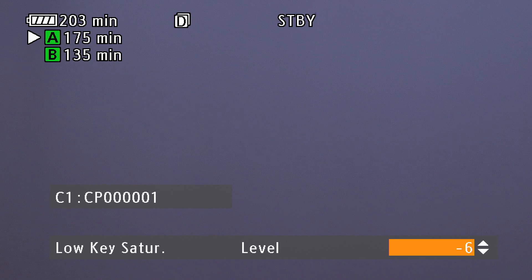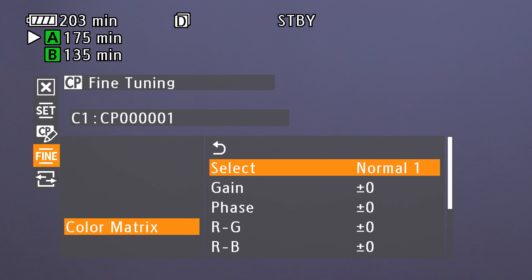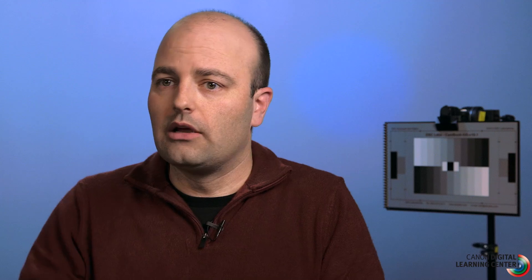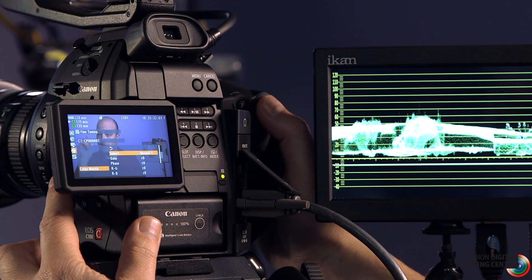Last time we shot in the studio with similar lighting we used around minus six or minus seven, so let's try something like that and lock that in. Then we're going to go to the color matrix menu. Unlike gamma, which handles how blacks to whites are mapped, color matrix targets our chrominance or color. Cycling through the color matrices — normal one, normal two, Cine, YDR, EOS Standard, Canon Log — you can see a drastic change in how things look. We'll go back to normal one.